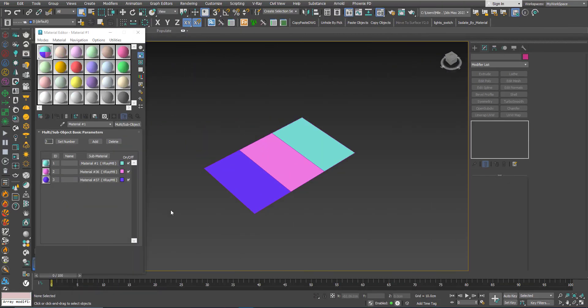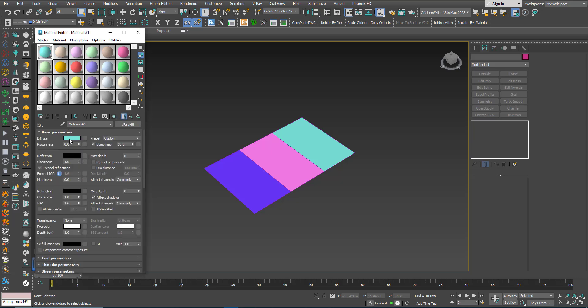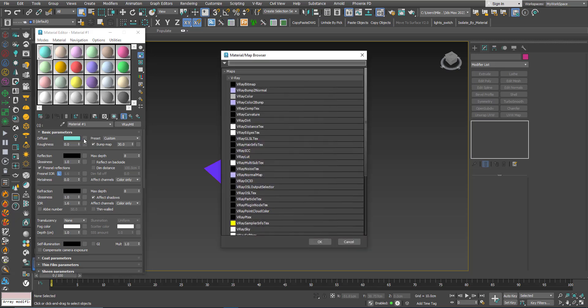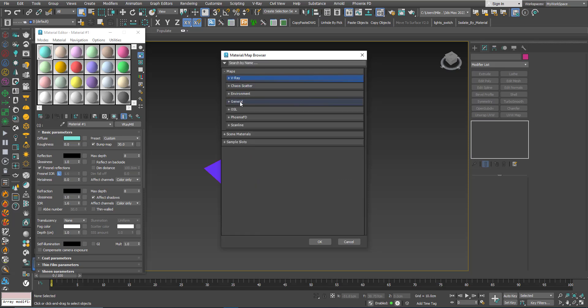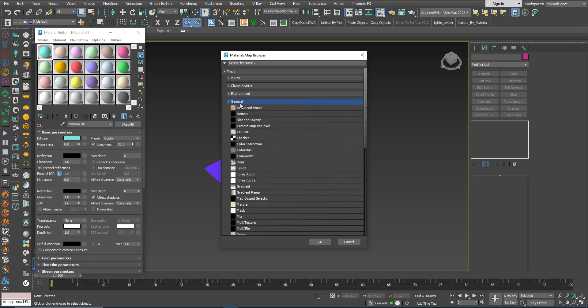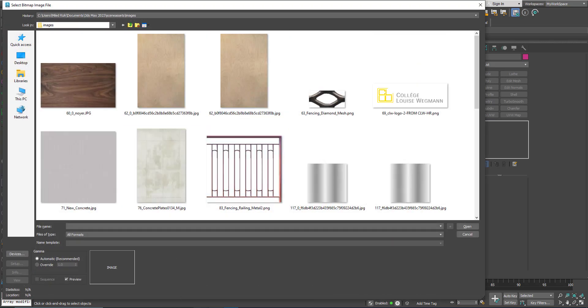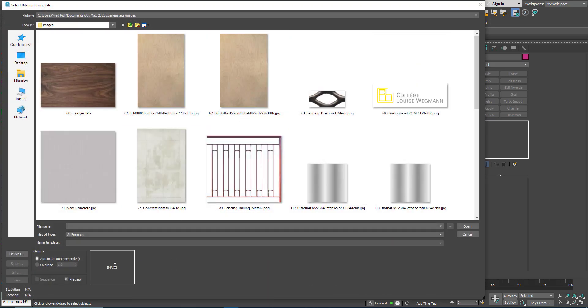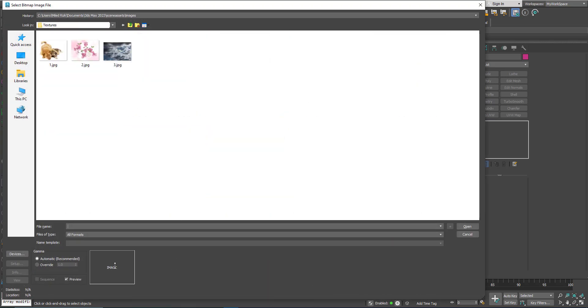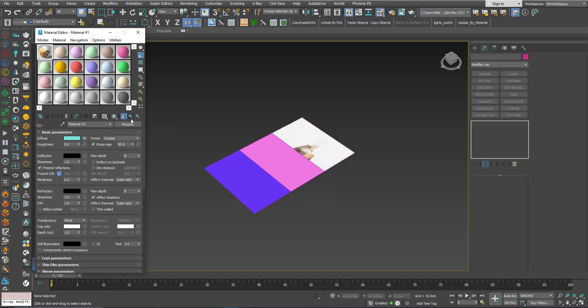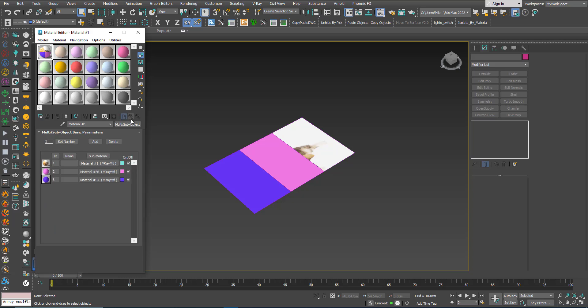Now for each material instead of a color I will assign a texture map here. So I will click this button here, go to General Bitmap. Now I will choose this image here, click Show Shaded Material Viewport to see it.